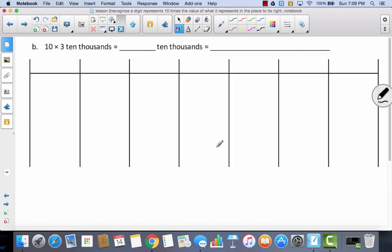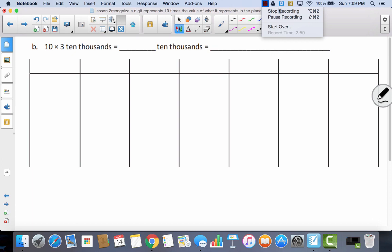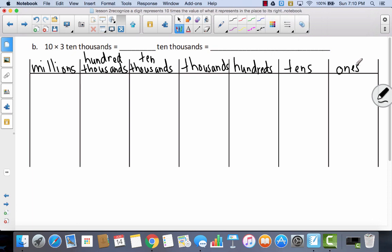Let's look at 1B. Label your place value charts: 1s, 10s, 100s, 1,000s, 10,000s, 100,000s, millions. This time I have 10 times 3 ten-thousands, so I start with my 3 ten-thousands: 1, 2, 3. Now multiply each times 10. Pause the video and represent what it looks like when you multiply each of these 10,000s times 10, then come back and check.